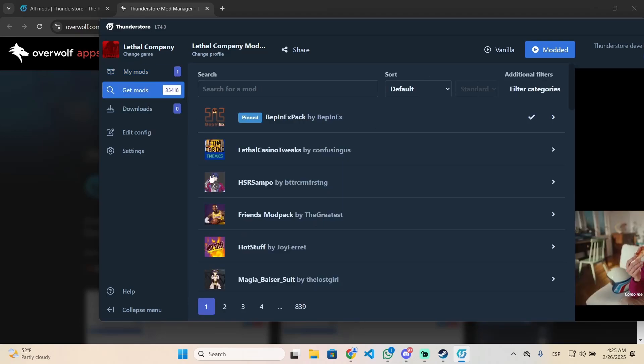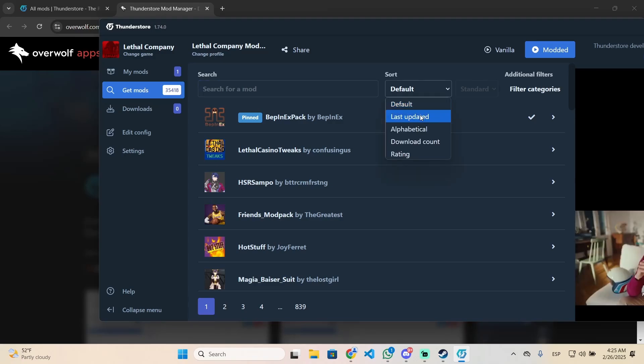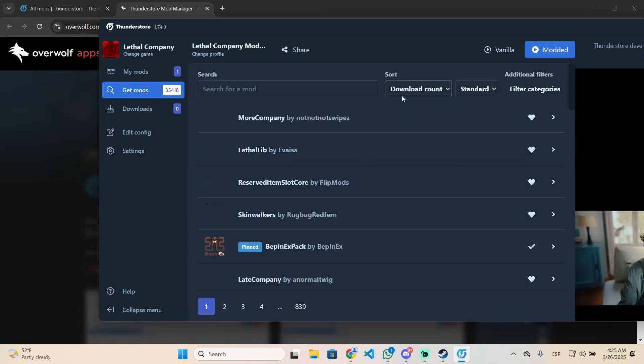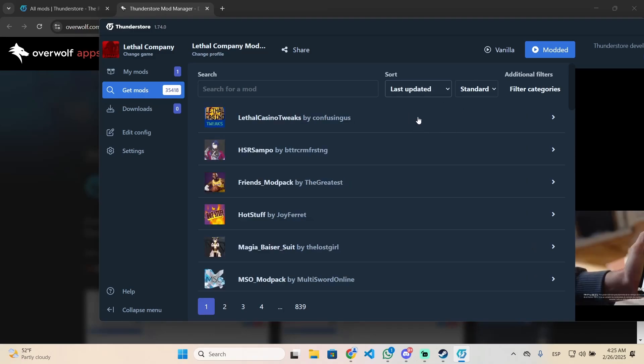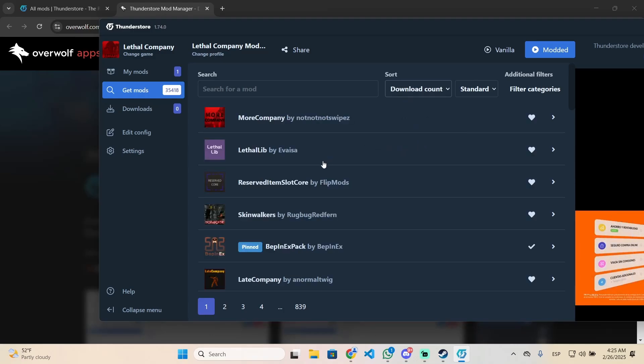Now just search for the mod you want to download. You can search for a specific name right here or sort and filter by the most popular ones or the latest ones. In my case, I want the most popular ones.